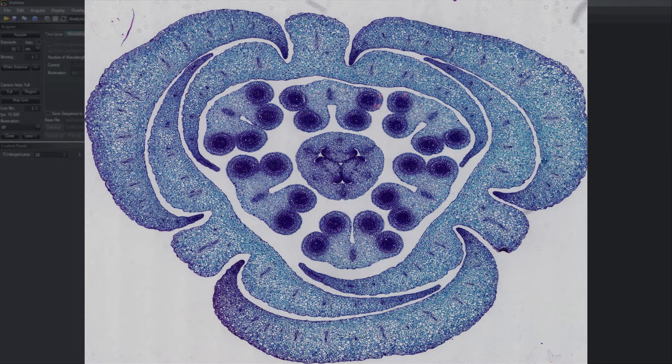This is a scan slide image acquired with VisiView consisting of 225 single images.